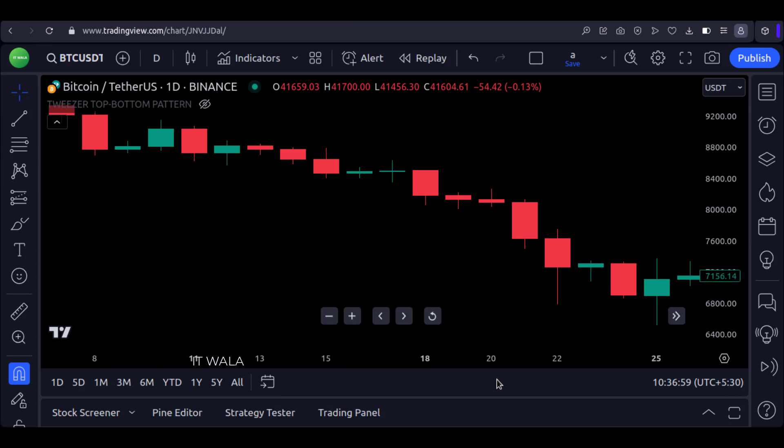I'm thinking of creating a trading strategy using these tweezer patterns. Let me know in the comments section if you guys are interested in it. Thanks for watching.